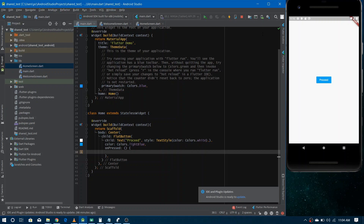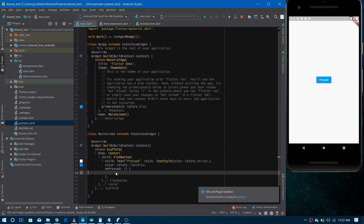Where do we need to use shared preferences? Suppose you install some application and open it for the first time — you might see a welcome screen or some animation that directs you how to use the app. But if you open it a second time, you just see the home page and not the welcome screen. The application knows whether you're visiting for the first or not first time because it saves that information in shared preferences. Whenever the application starts, it first gets that saved information and renders the UI accordingly.